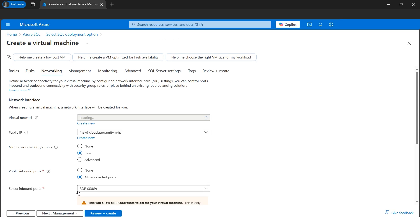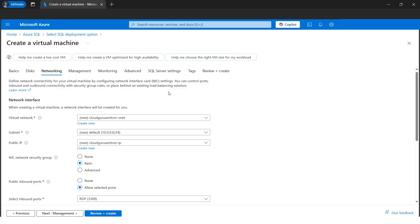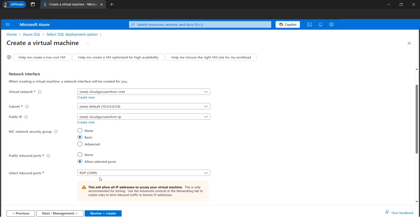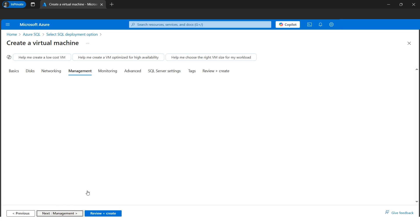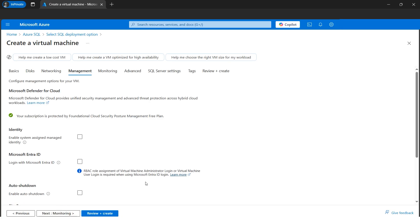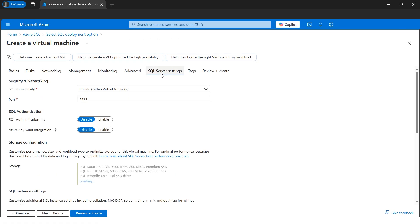Let's go to the Networking tab. Since this is not a networking tutorial, I'll keep everything as default. The inbound port remains 3389 as configured in the previous step. Let's move to the Management tab — everything looks standard there — and then go directly to the SQL Server Settings tab.